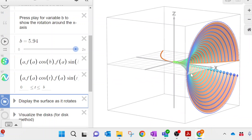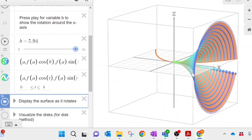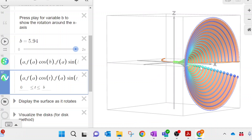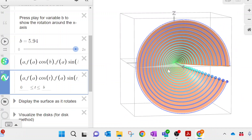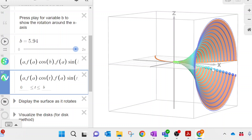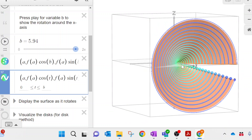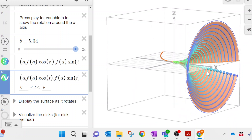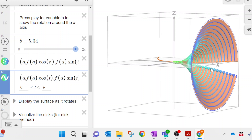Remember back when we first learned about integrals — we talked about estimating the area under a curve by splitting it into many rectangles and adding up their areas. This time, we're going to split up this volume. Instead of imagining the area as rectangles, we're going to imagine the volume as a bunch of circles, and add up the volumes of all those circles to get the total volume of the 3D shape.